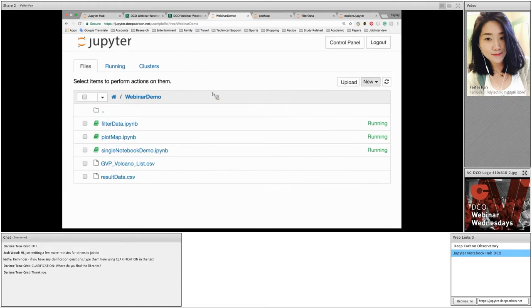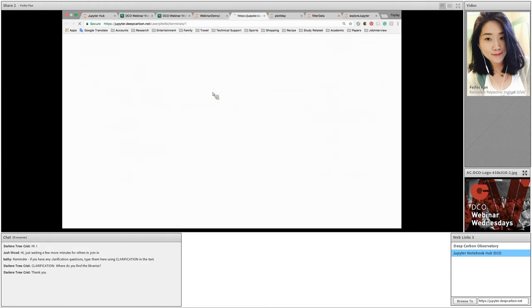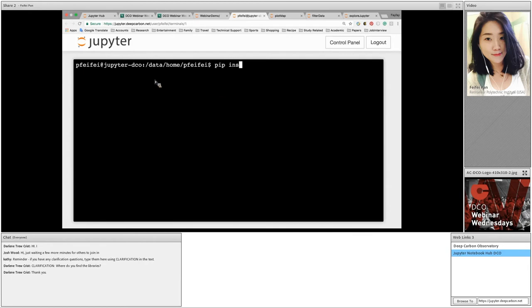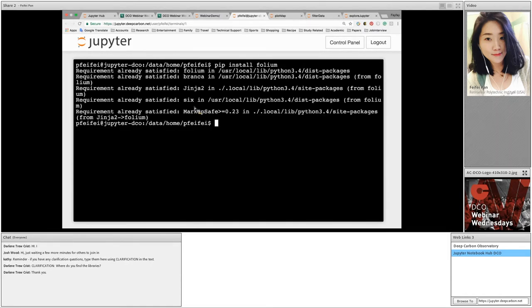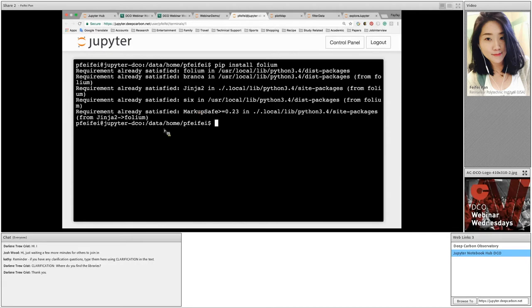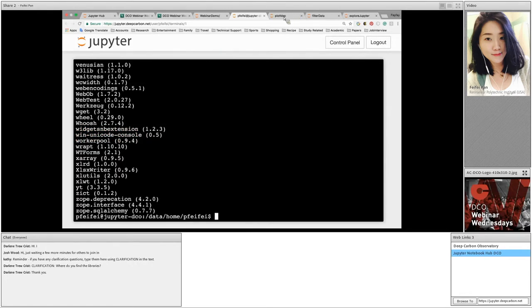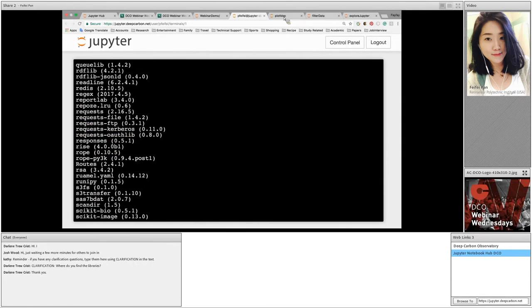A Jupyter terminal is very similar to a Mac system terminal. We can install a library by typing pip install library name, which is folium, and press return. It shows that all the requirements were already satisfied because this is the library I've already installed. If we want to see all the installed libraries, we can type in pip list. And then all the installed libraries with their current version are shown on the screen. Now let's go back to plot map.